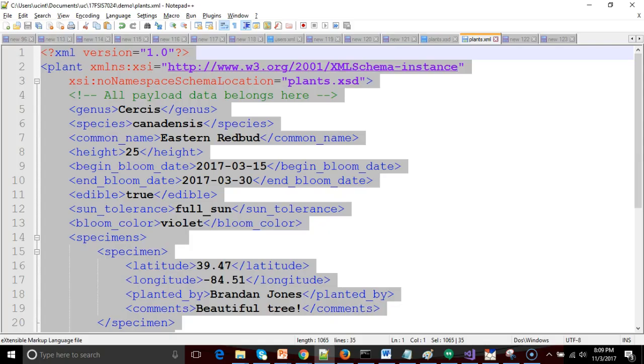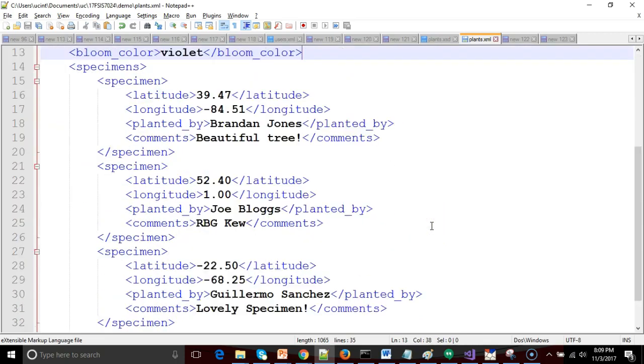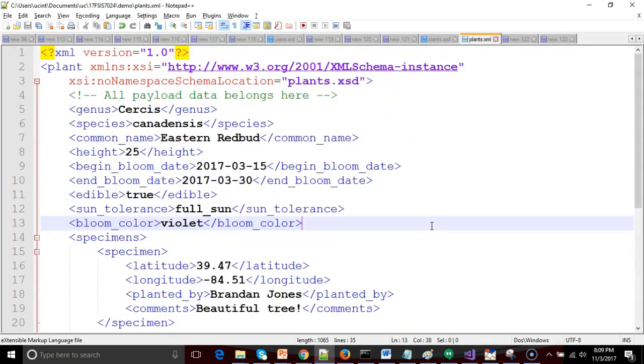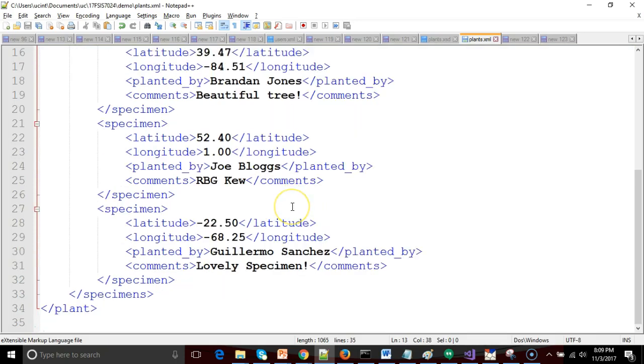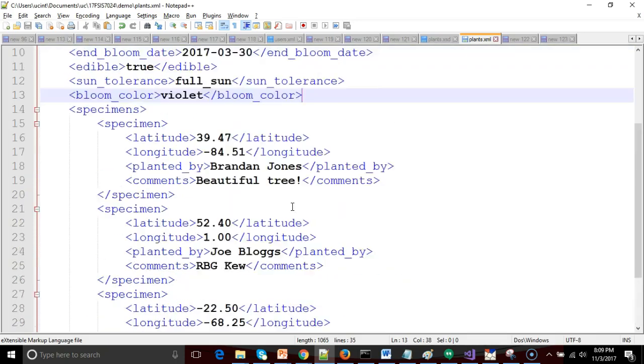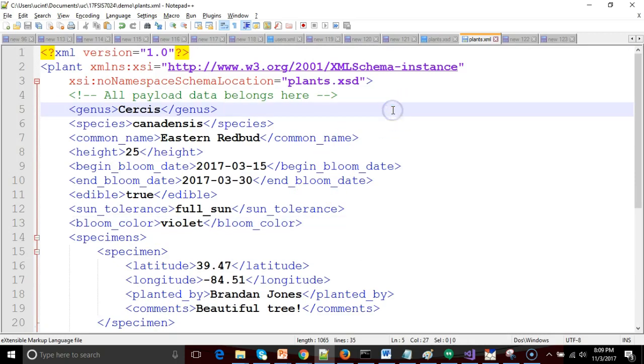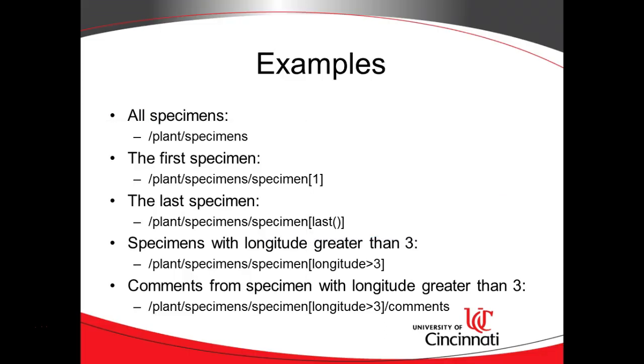So XPath, first of all we're going to use the XML document that we've been working with in this video series, which is describing a tree, when it blooms, and also some specimens of that tree. In other words, some trees that we can physically touch as opposed to just the scientific definition of what a tree is. This is a relatively short XML document by XML standards, but nonetheless it offers us an excellent opportunity to try out some XPath features.